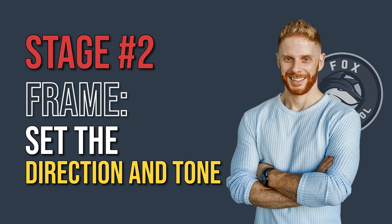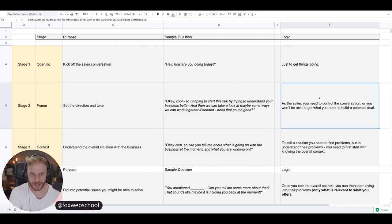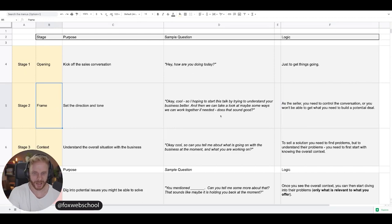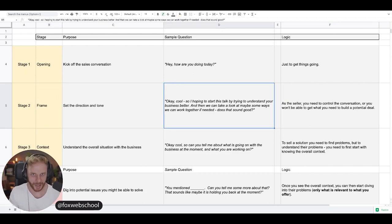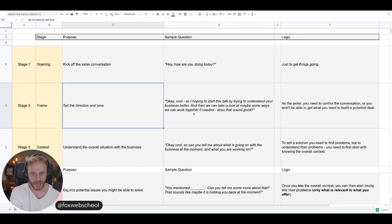Stage number two is really, really key — you've got to set the frame. If you haven't heard that word before, it basically just means the direction and the tone of the conversation. As a seller, we need to control the conversation. You won't be able to get what you need to build a potential deal if the sales conversation is all over the place. So to avoid that, you just set up the frame by explaining how the format is going to work — you're going to ask the questions, they're going to answer them. The value for them is that it makes for a better conversation that has the potential to help their business.